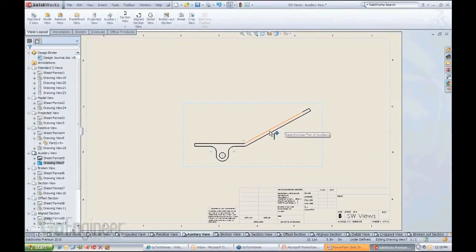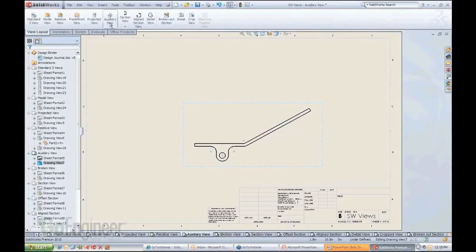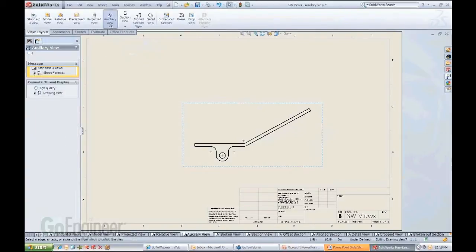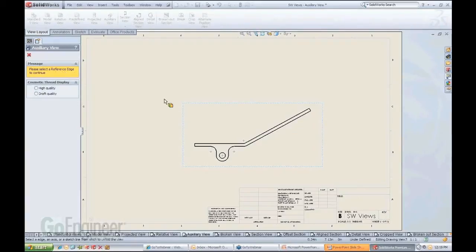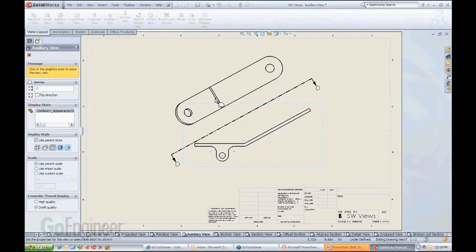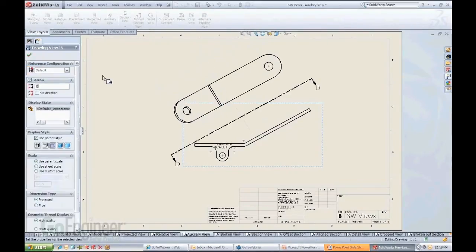Very simple, straightforward operation. When you push the button, it asks you specifically to select a reference edge. So all you have to do is select a reference edge.